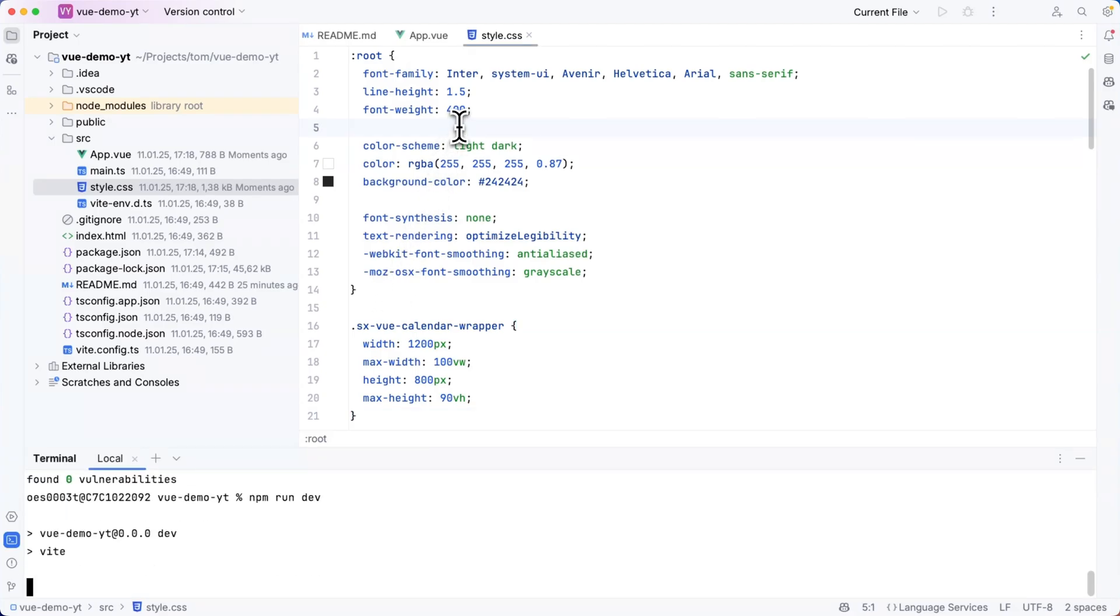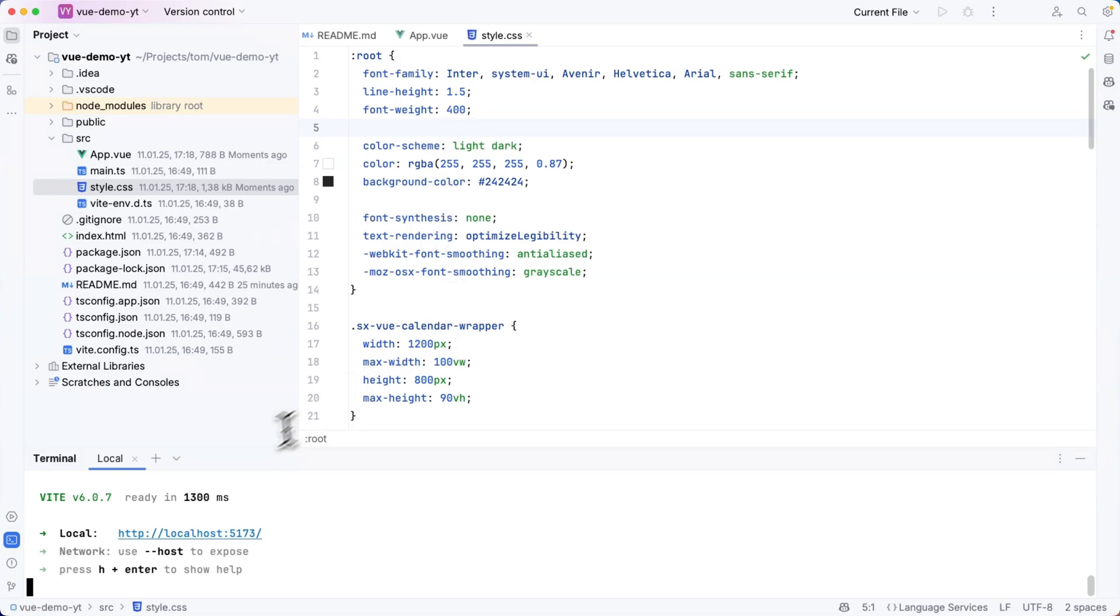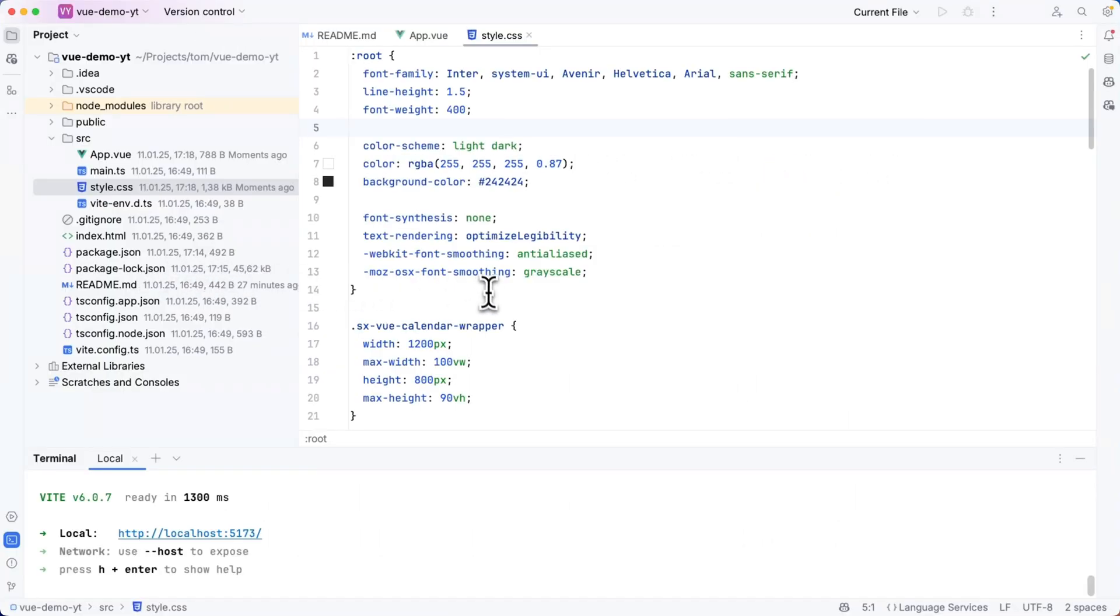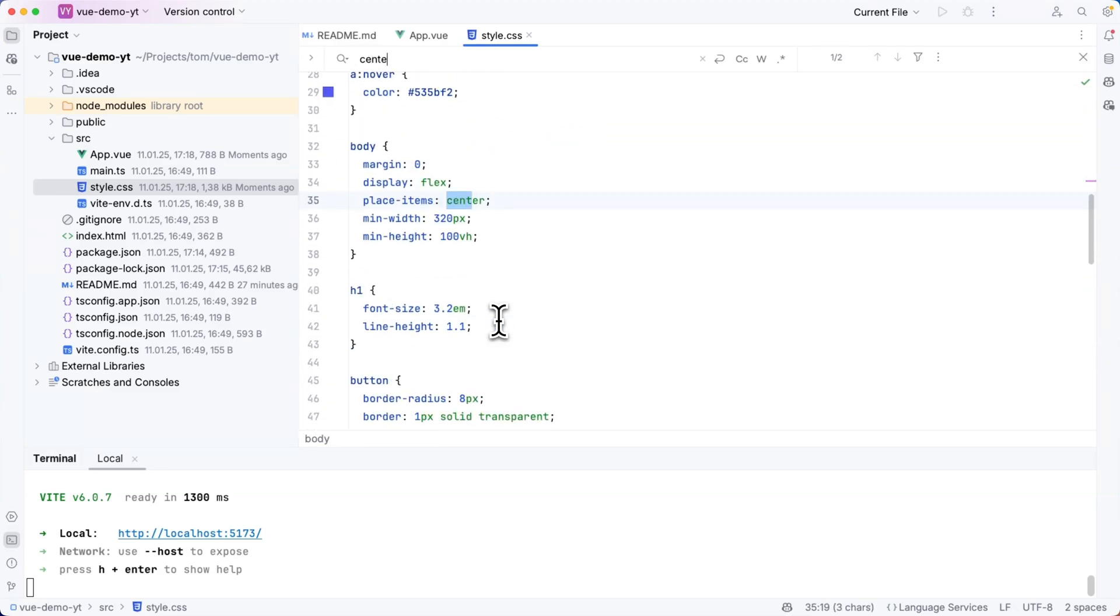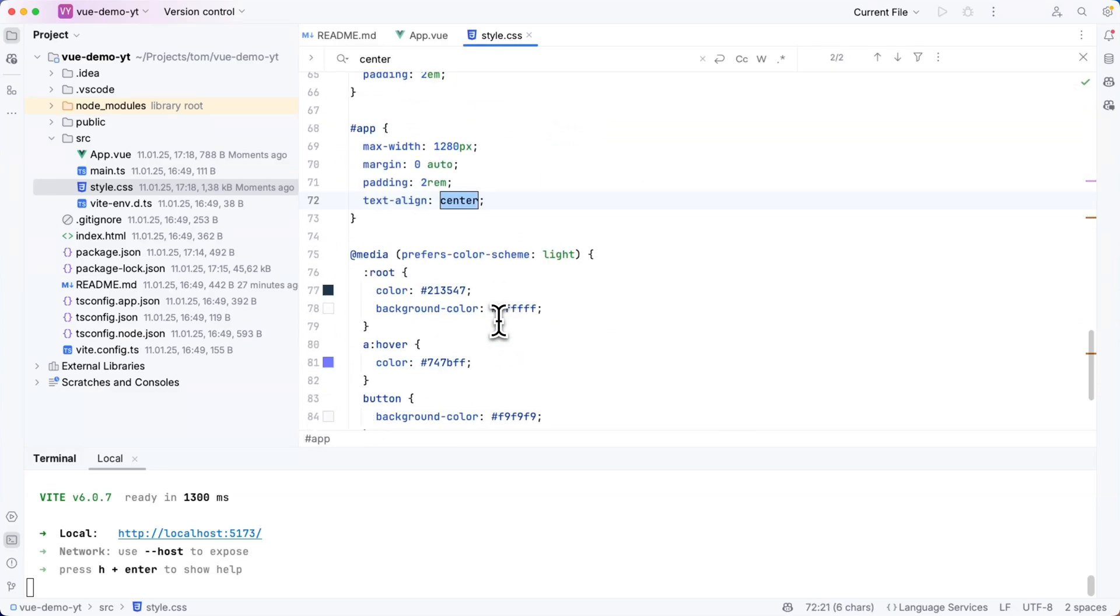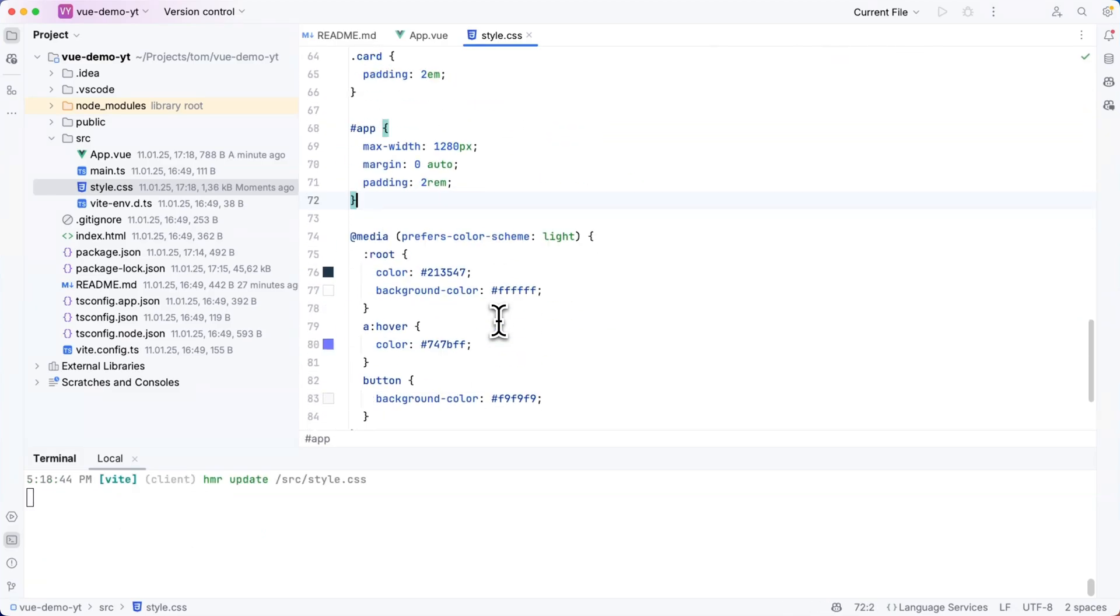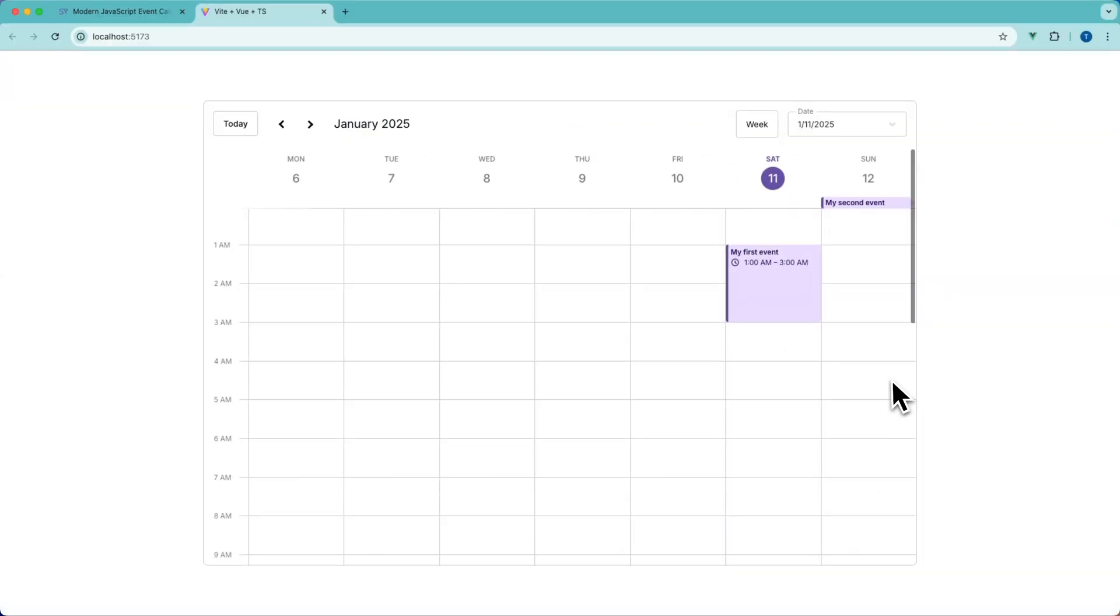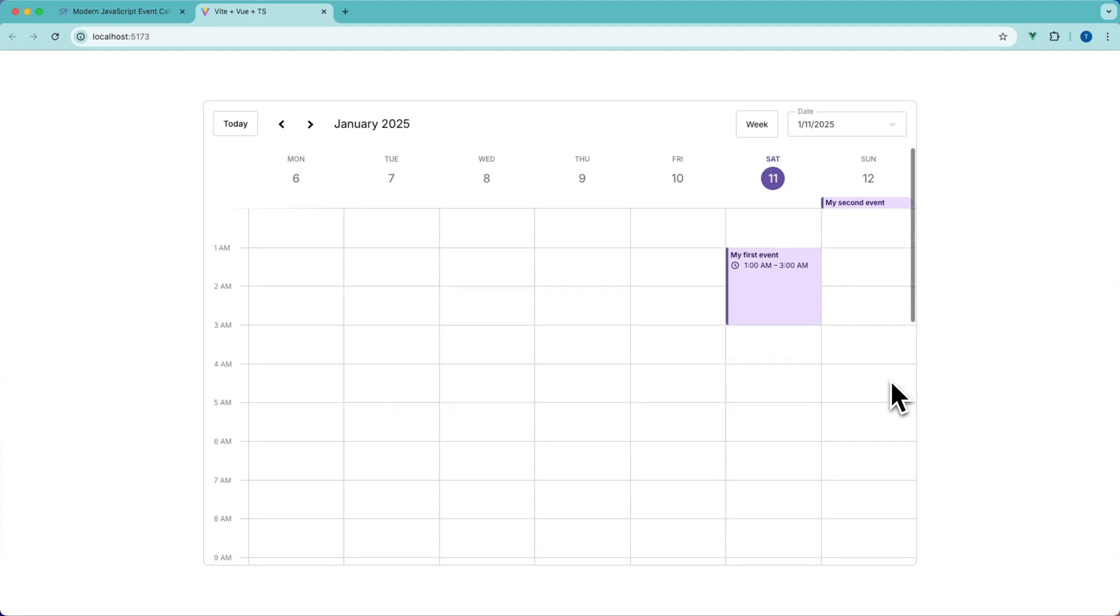Then I'm going to type npm run dev in my terminal and open my browser. And the result now looks like this. I'm going to remove text align center and tada the calendar looks just like I want.